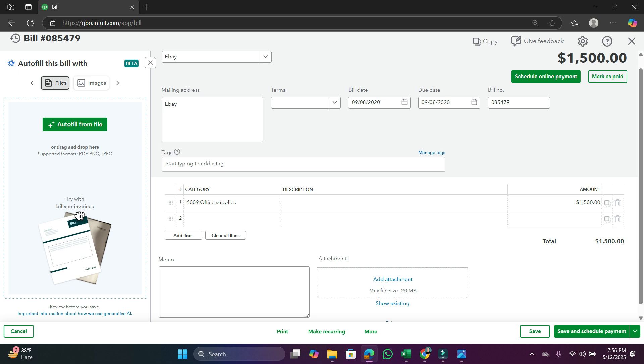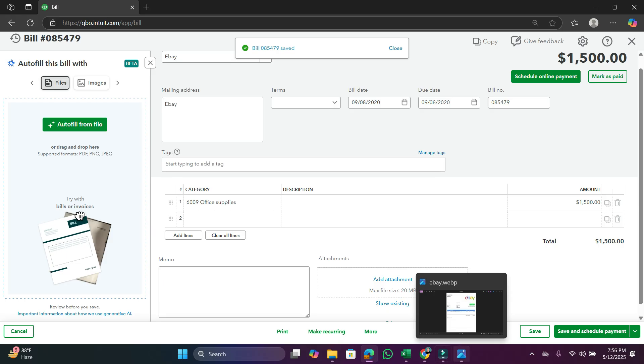Then save. The bill is saved, the bill is added.